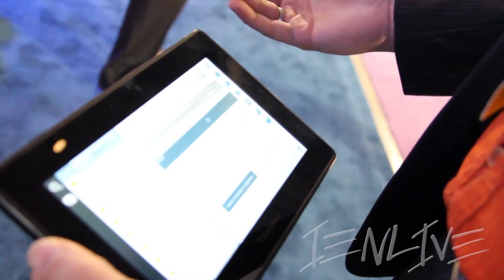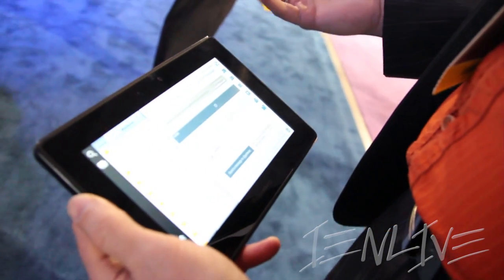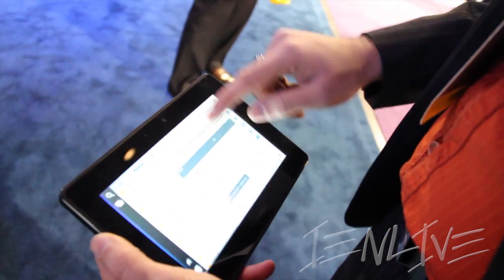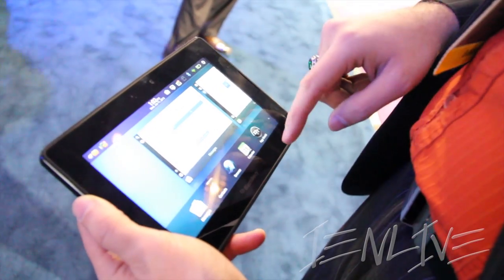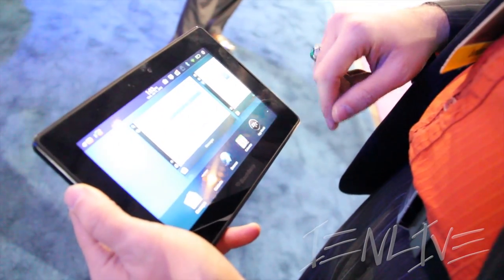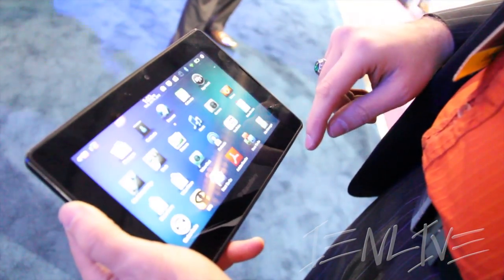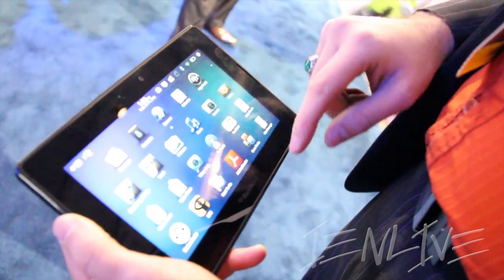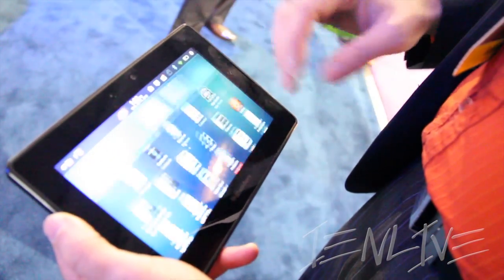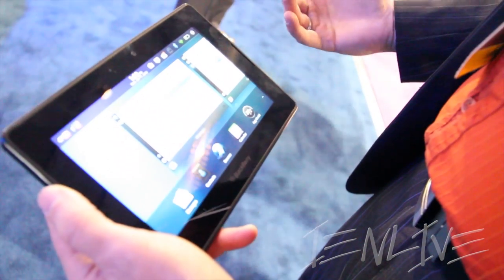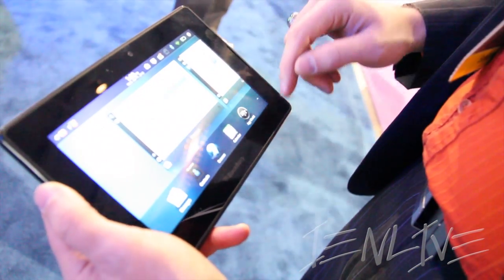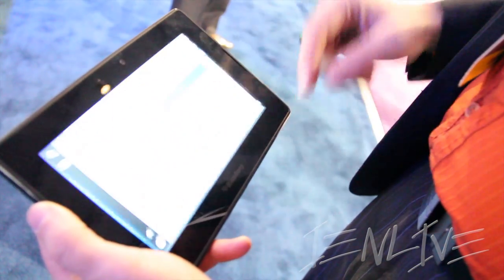BlackBerry PlayBook OS 2.0 brings with it built-in messages, contacts, and calendar applications, as well as VideoStore, as some new native applications for PlayBook OS 2.0.